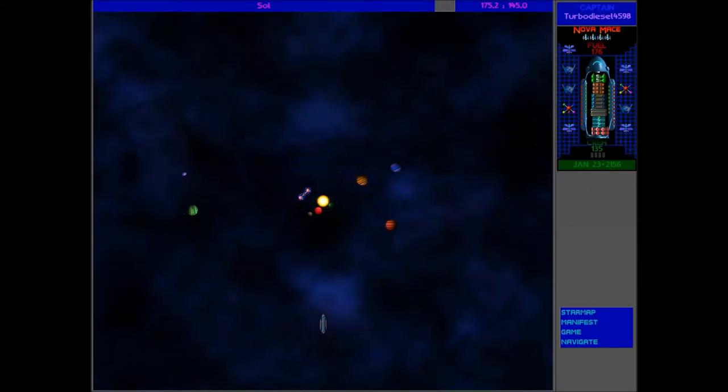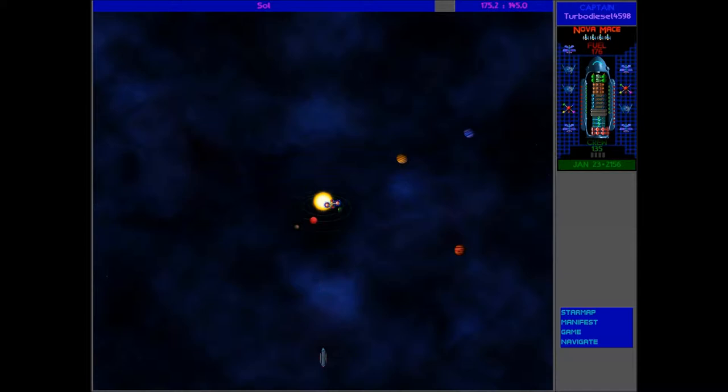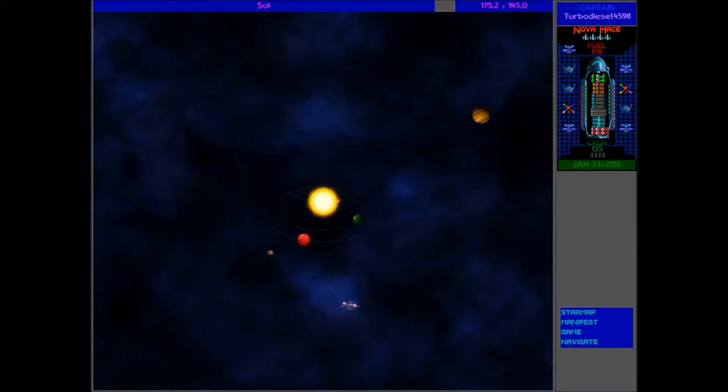Uh-oh. Just outside Earth, look what we found. A probe has managed to find Earth. That's not good. We need to eliminate it as quick as possible. Let's just take it down.